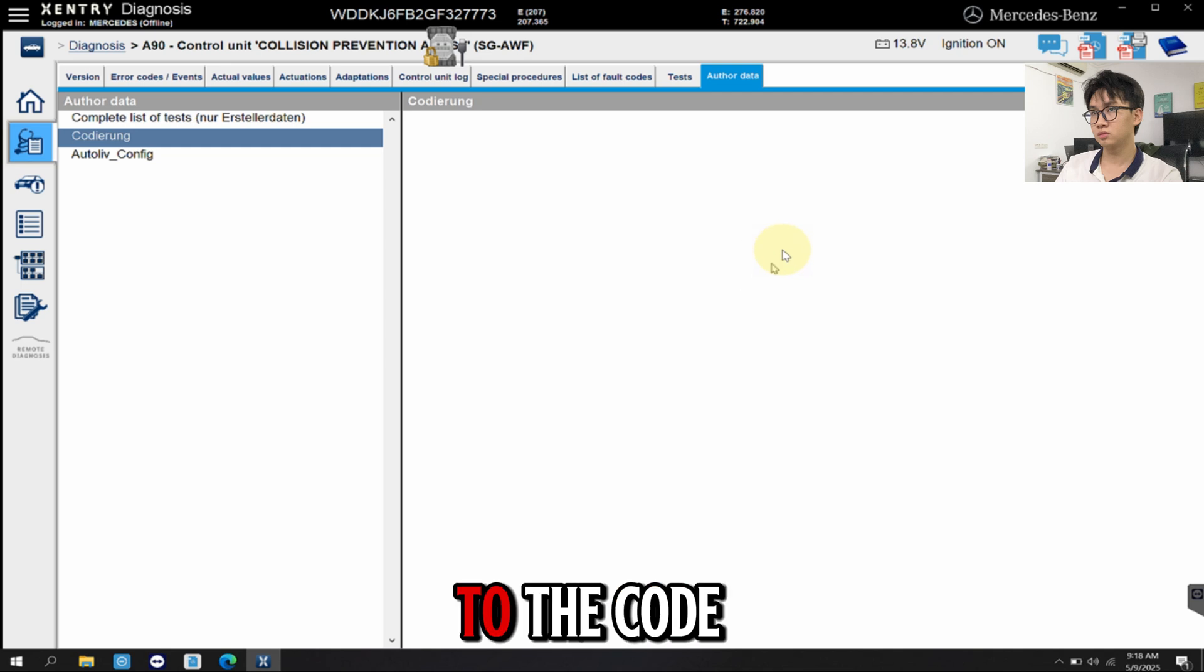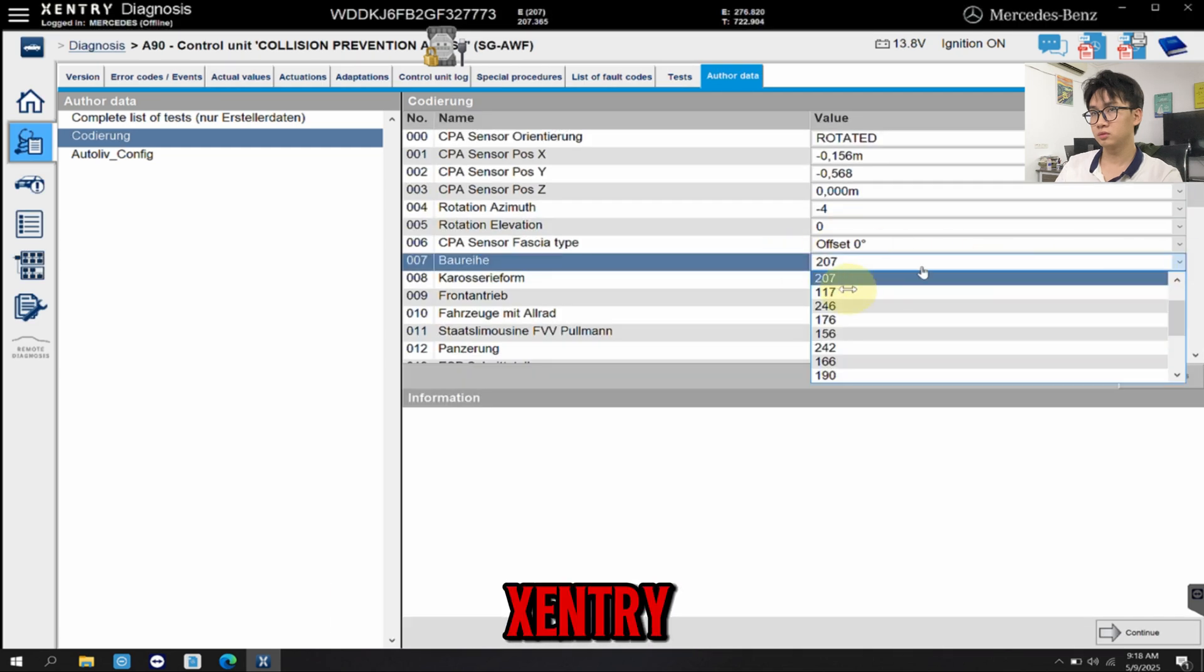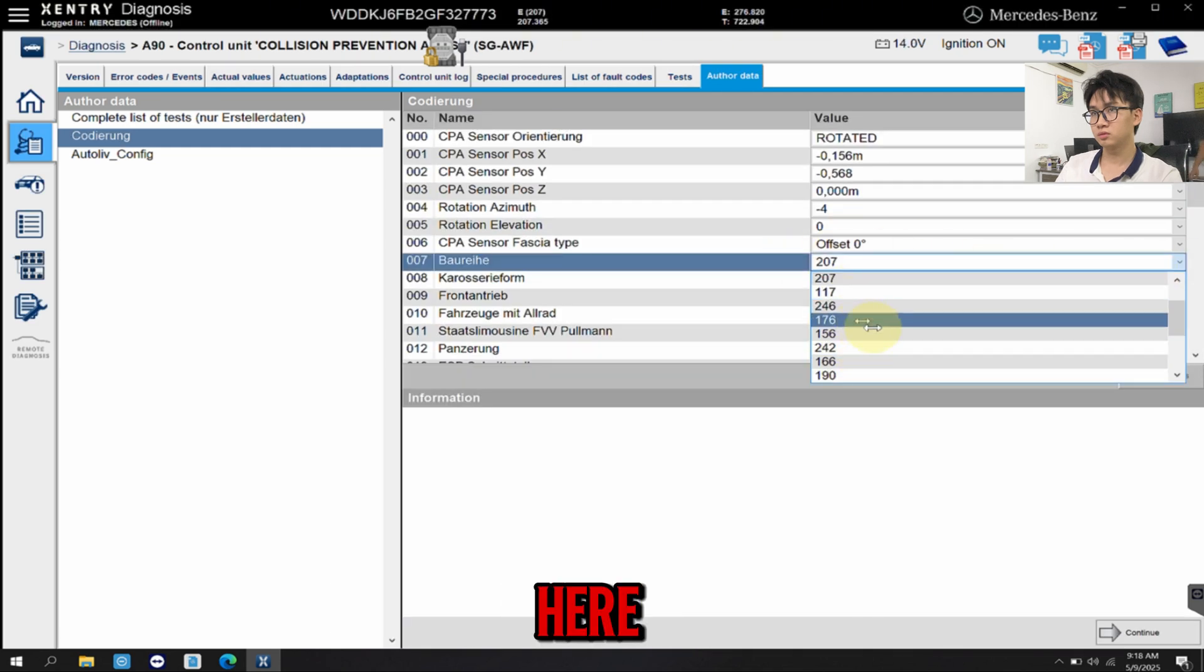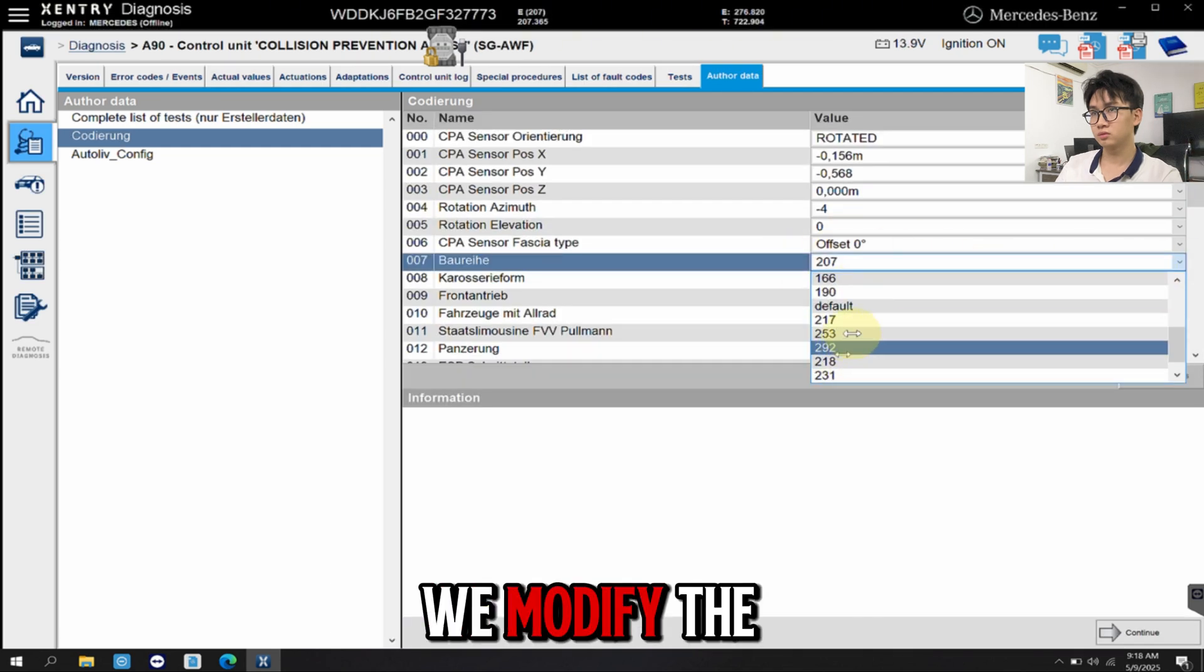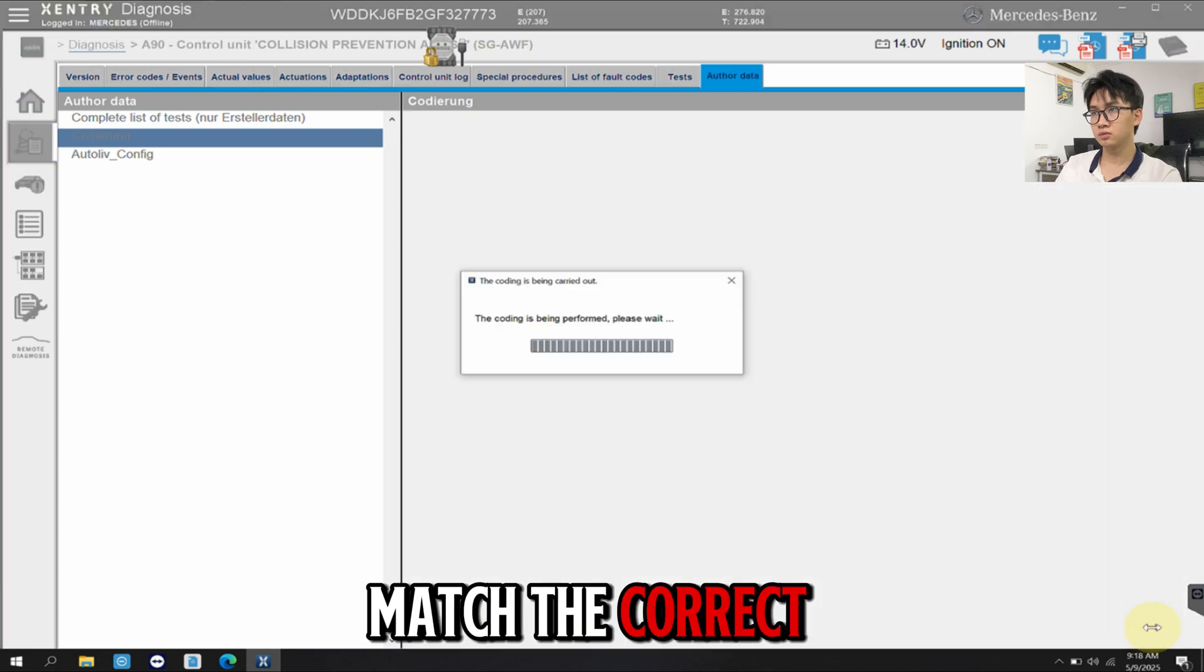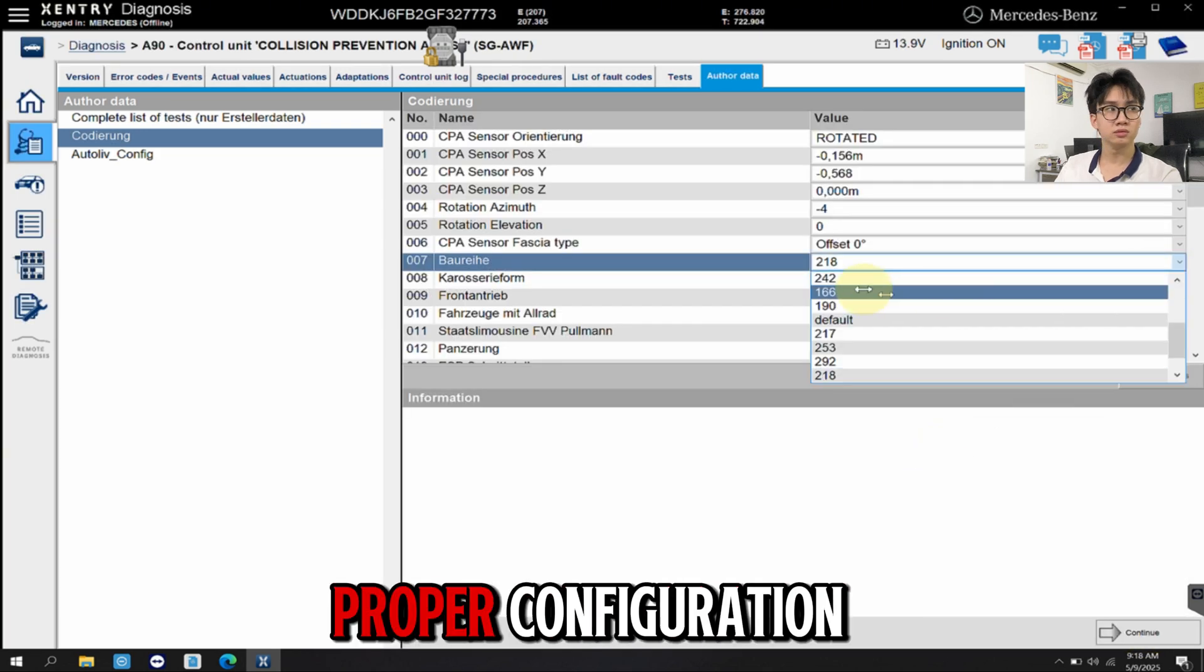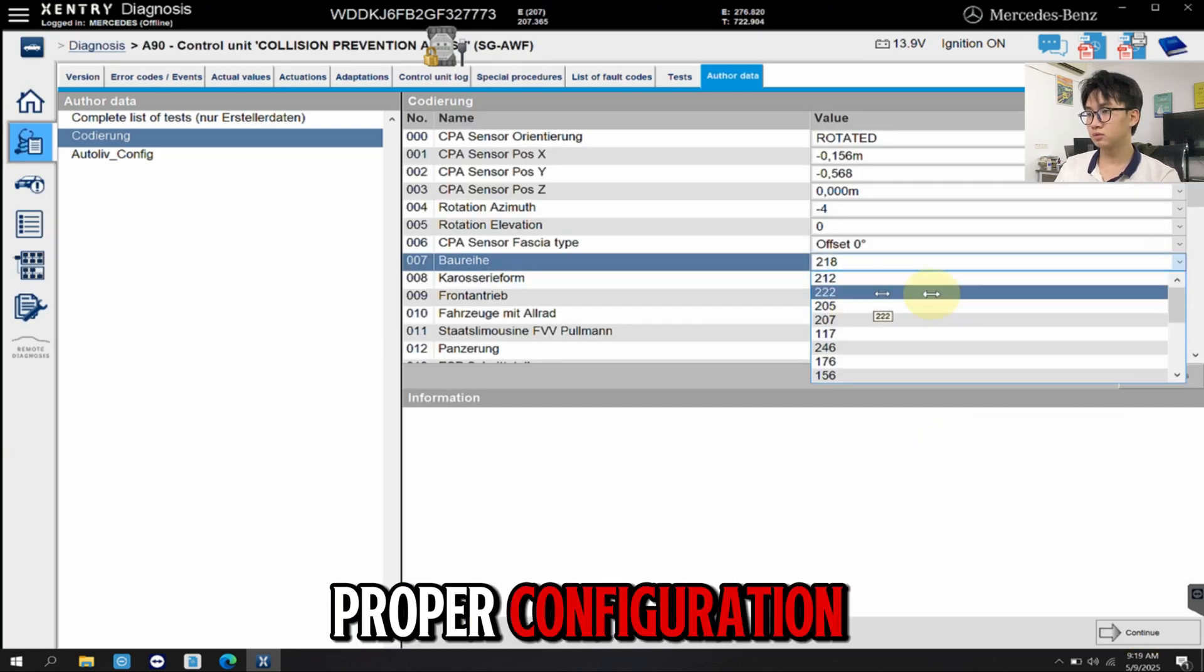Next, we go to the code earring section inside Zentry. Here, we modify the coding values to match the correct VIN and restore the proper configuration.